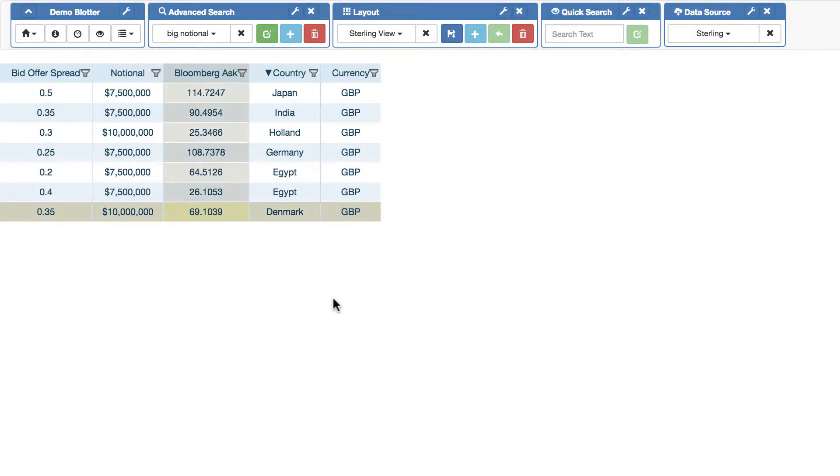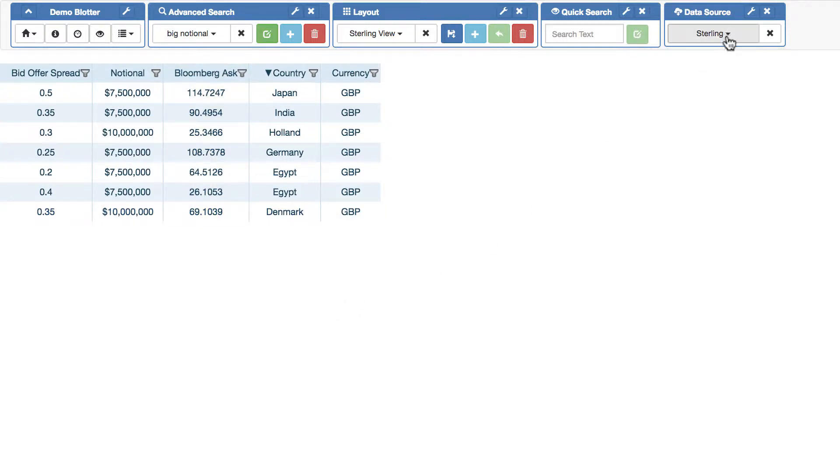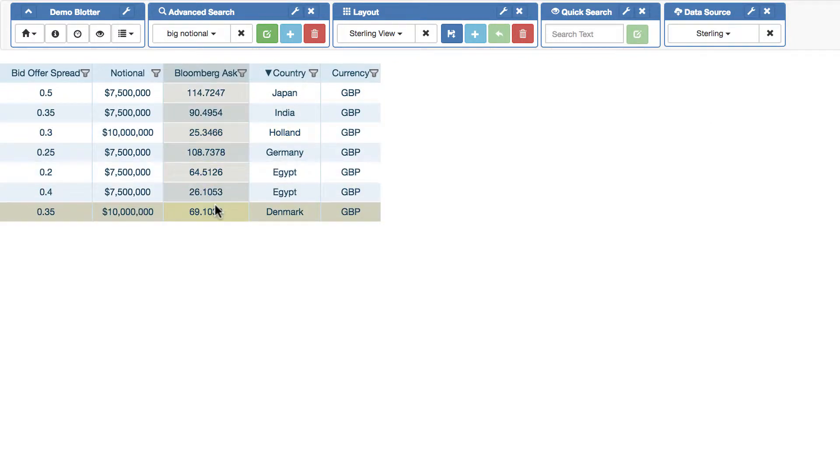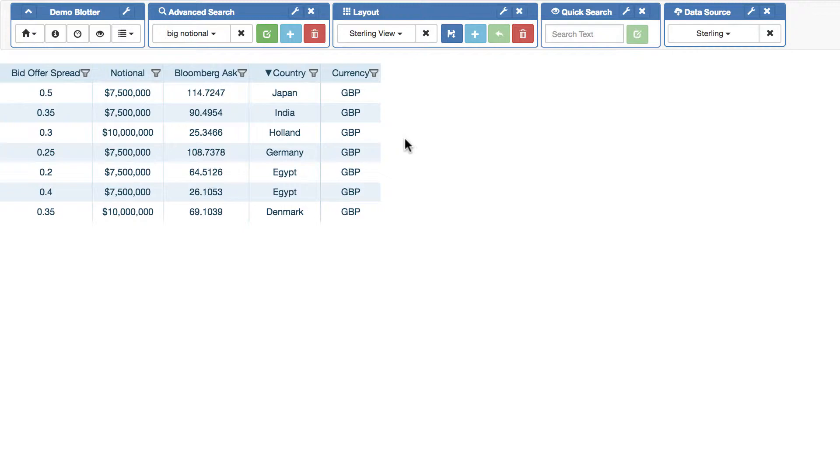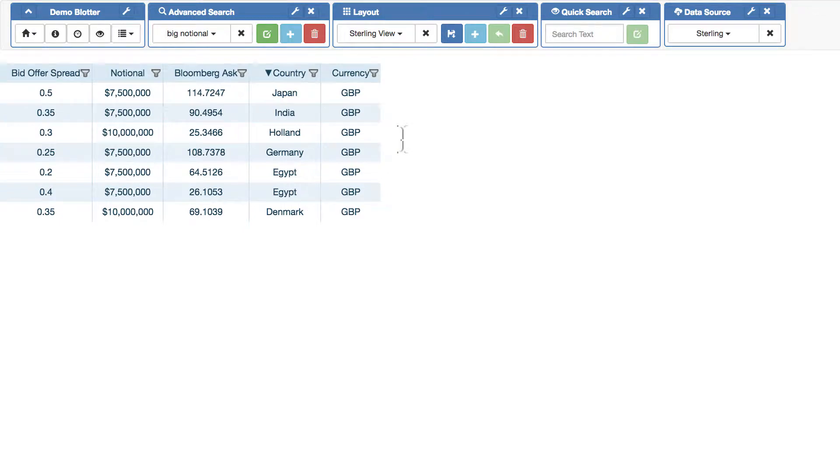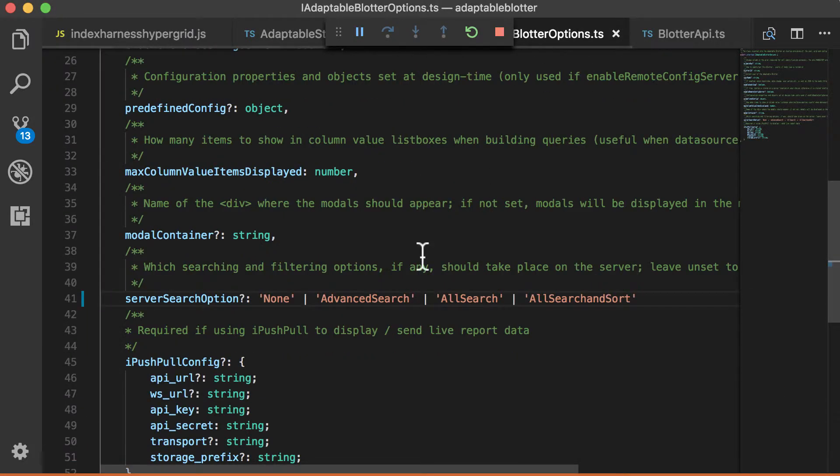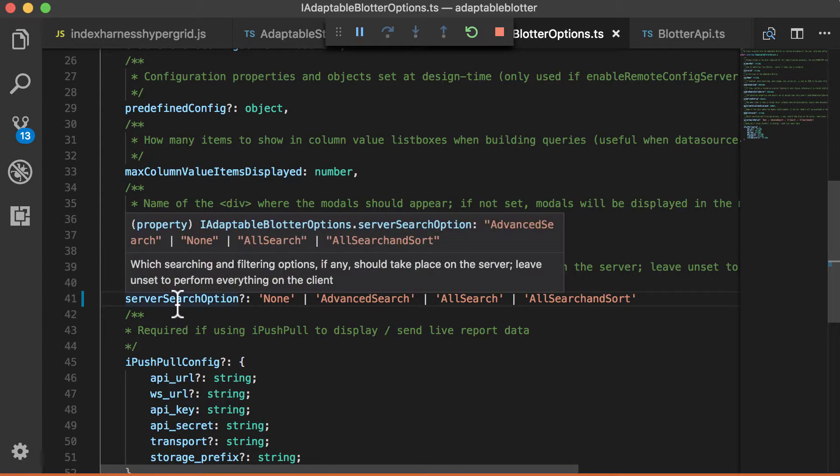What happens, in fact, if you not only want to manage the data source on the server, but in fact, you also want to do advanced searches? Not many, but some of our users prefer to perform the advanced search and, in fact, quick search and all the other typical searching and filtering that we offer on the server as well. And if you want to do that, that's also allowed.